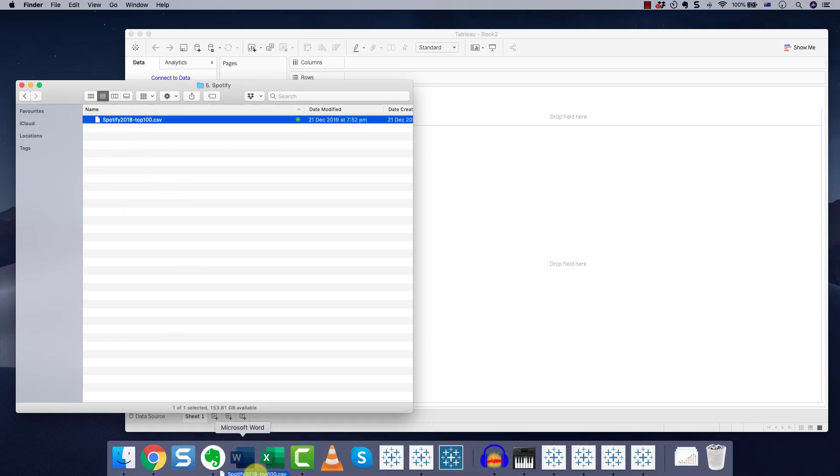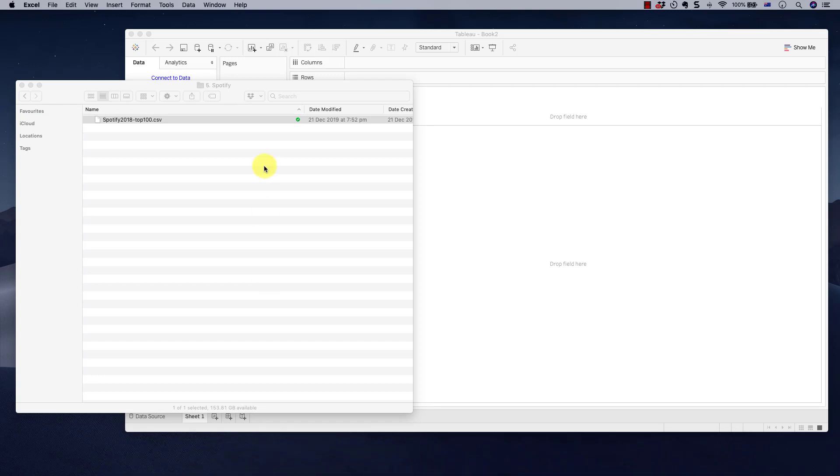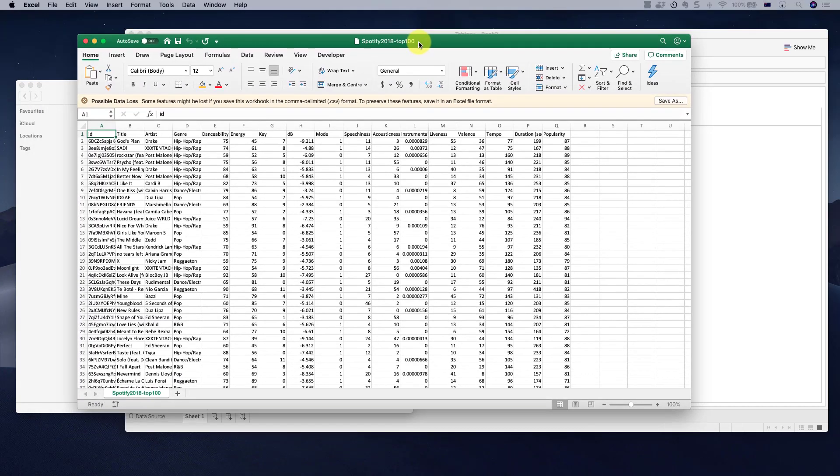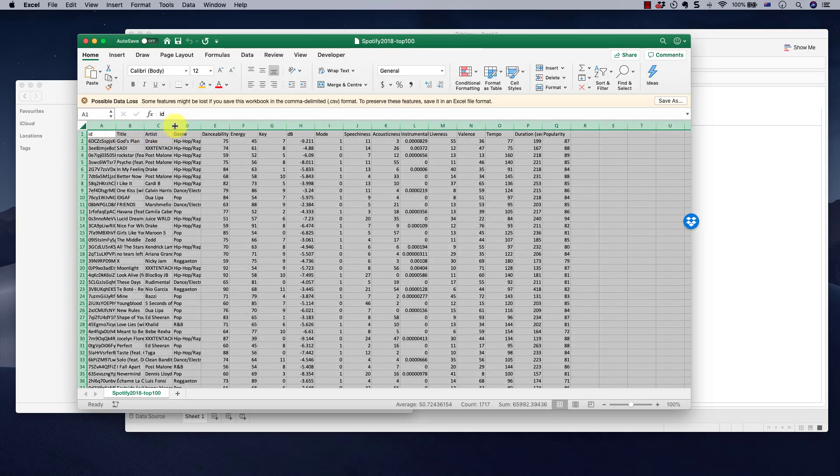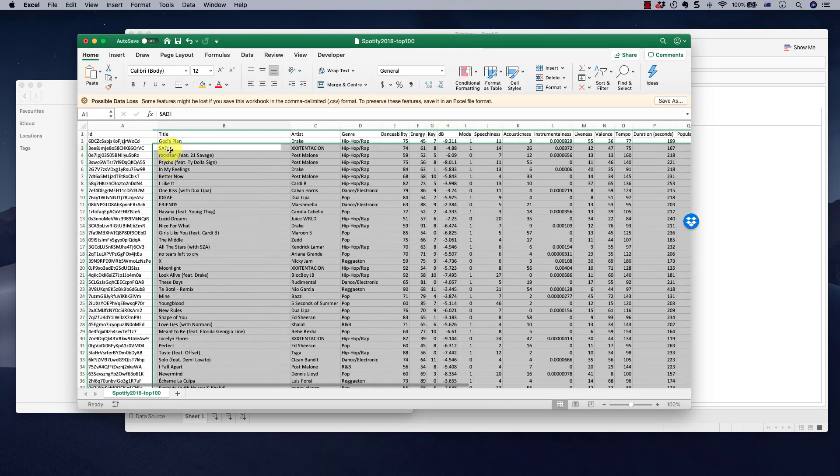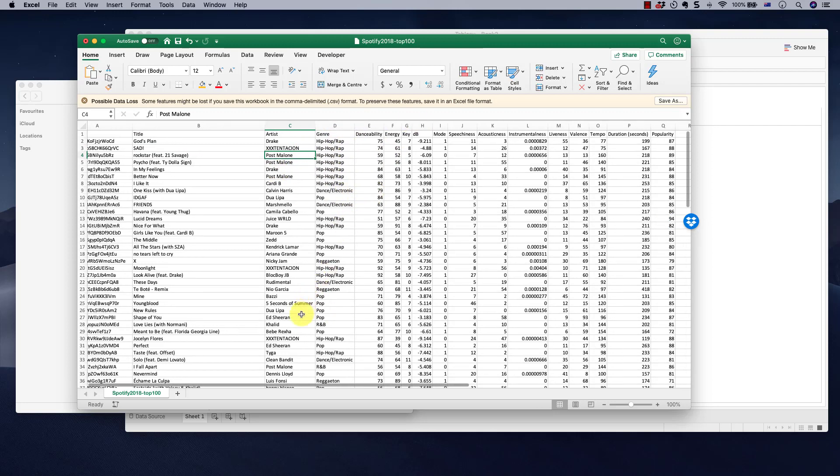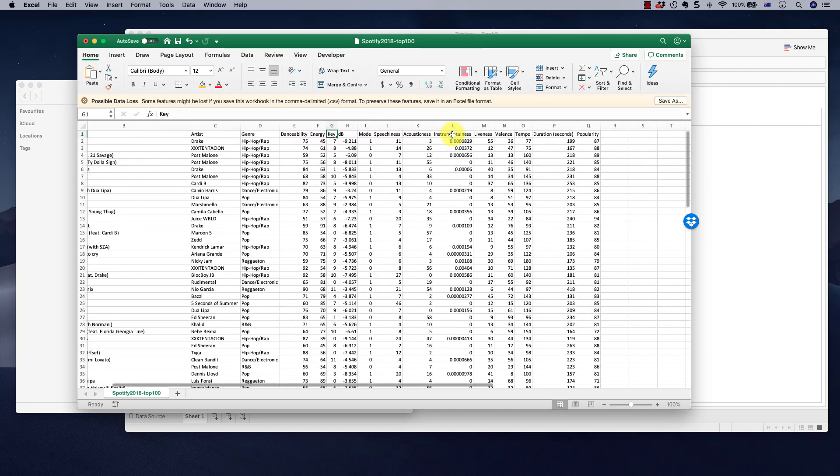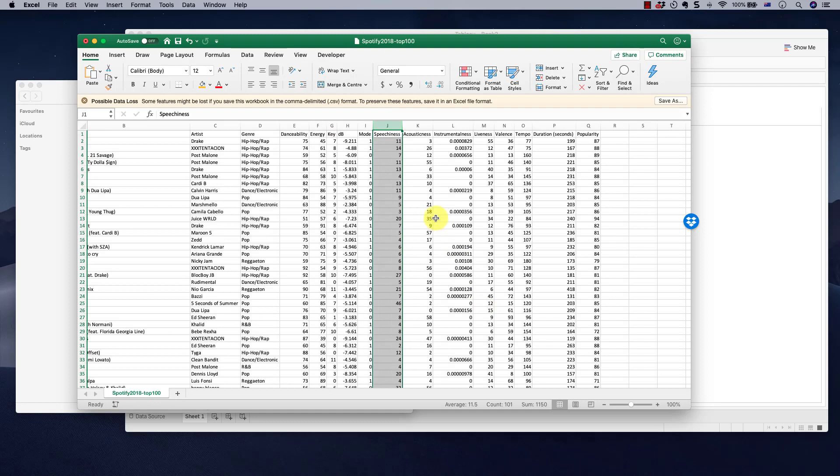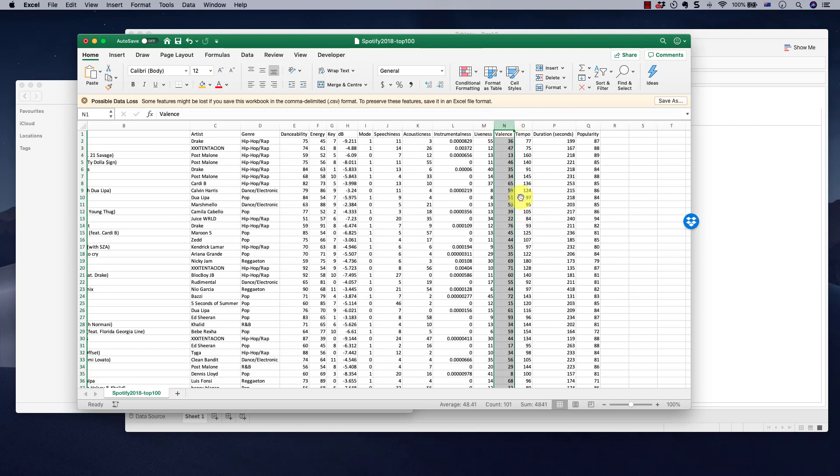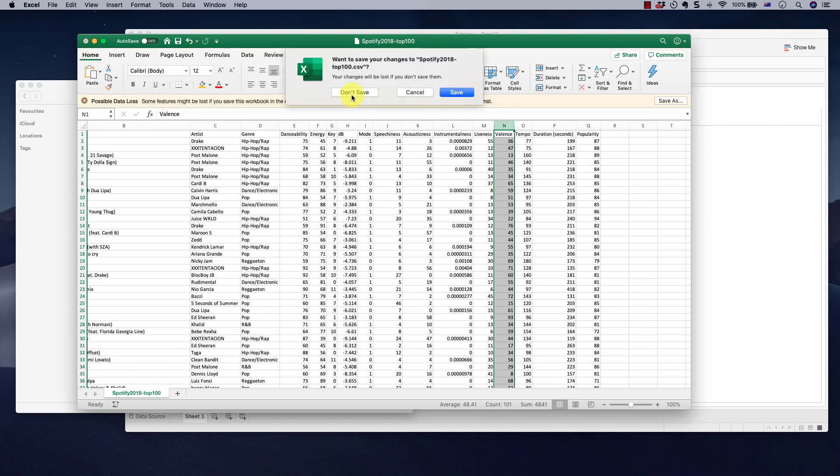And finally Spotify data. The top 100 streamed songs of 2018. You've got a title, artist, Drake's over there right away, Post Malone and lots of other really cool artists here at Sheeran. Genre, dance ability, energy, key and so on. We're going to be interested in speechiness. How many words are there in that song on average? And what else? We're going to be interested in valence. How positive is that song? Is it more, is it mostly positive? Is it mostly negative? I'm going to be visualizing a cool scatter plot around that.